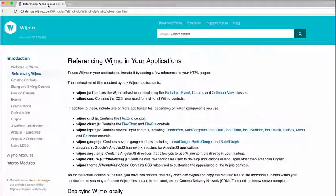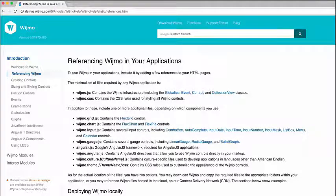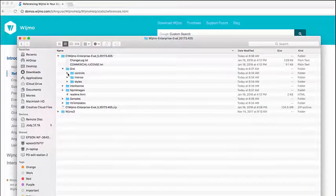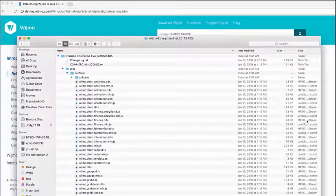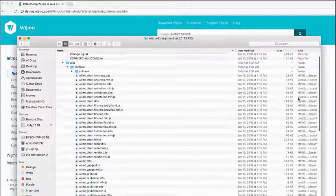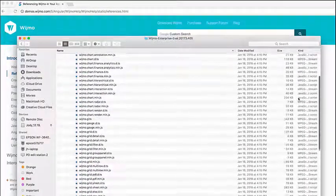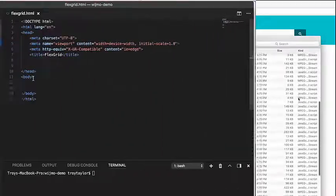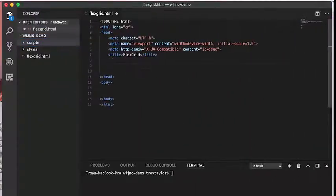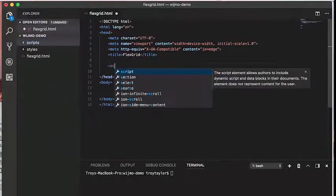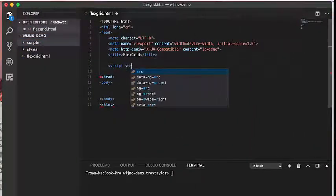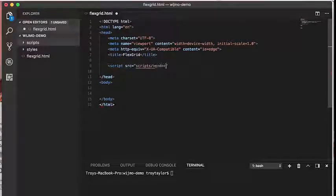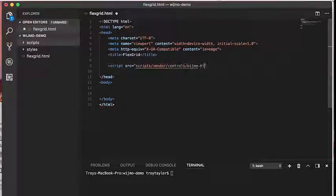Wijmo uses a modular architecture. There are dozens of files that contain classes and implementations for the controls. You only need to load the files based on the controls you're using. This ensures that your application is as fast and lightweight as possible. All Wijmo applications require two files, wijmo.min.js and wijmo.min.css.